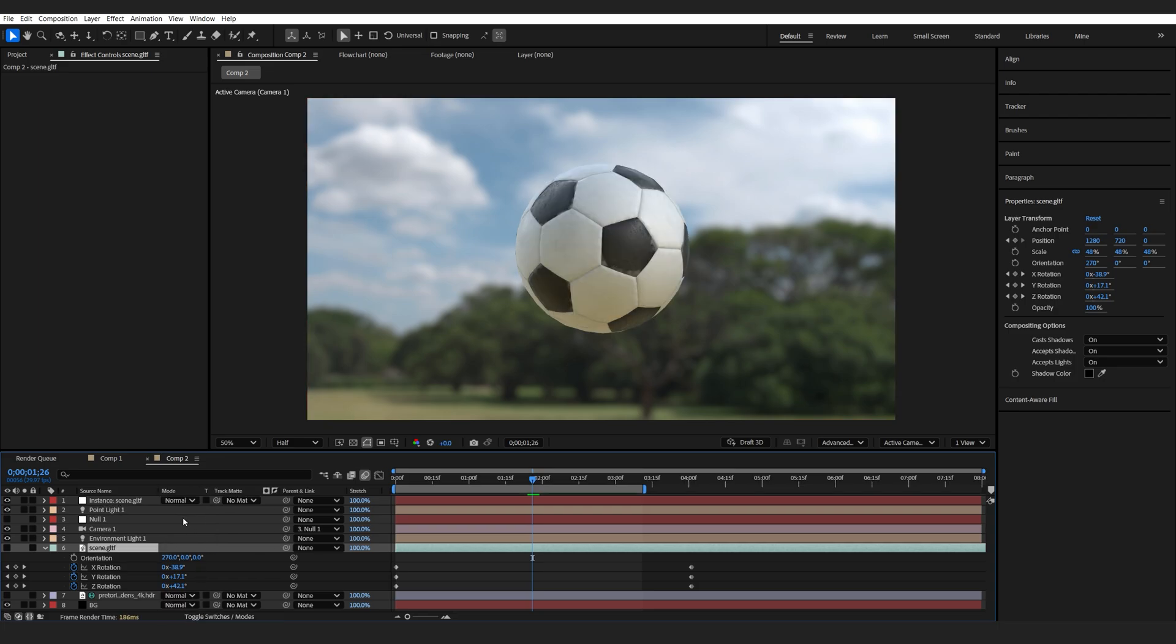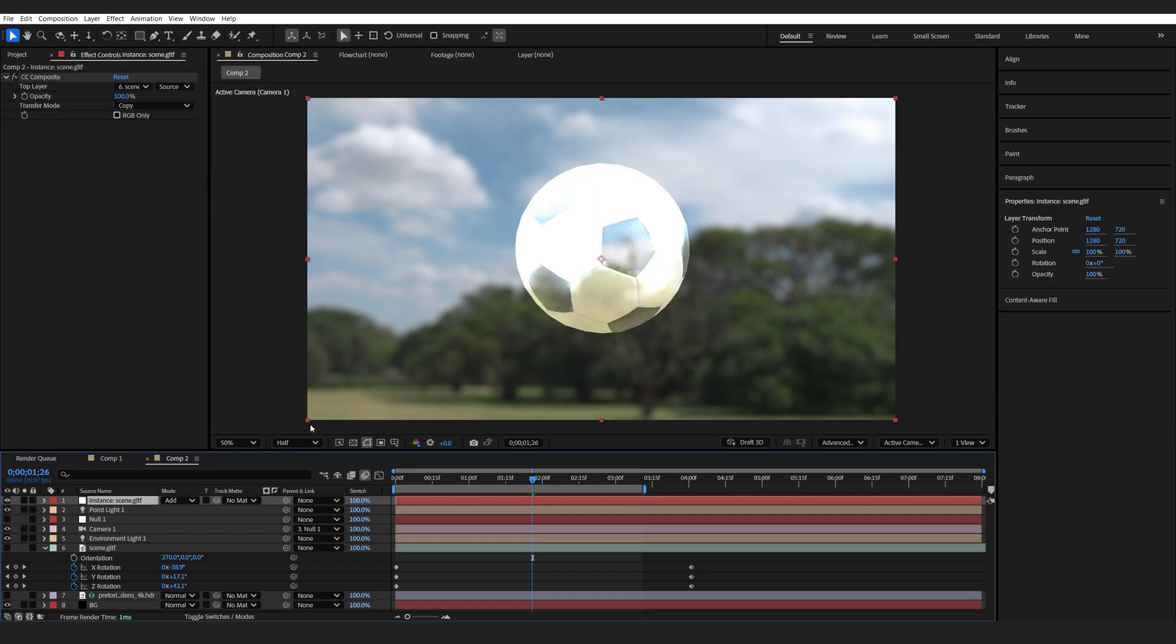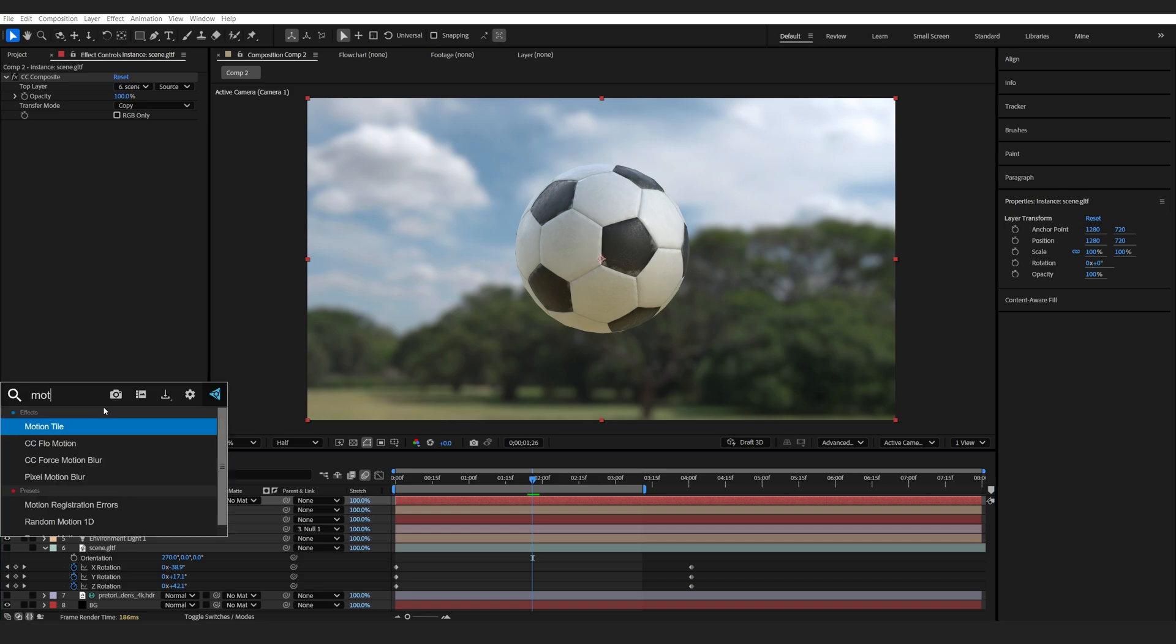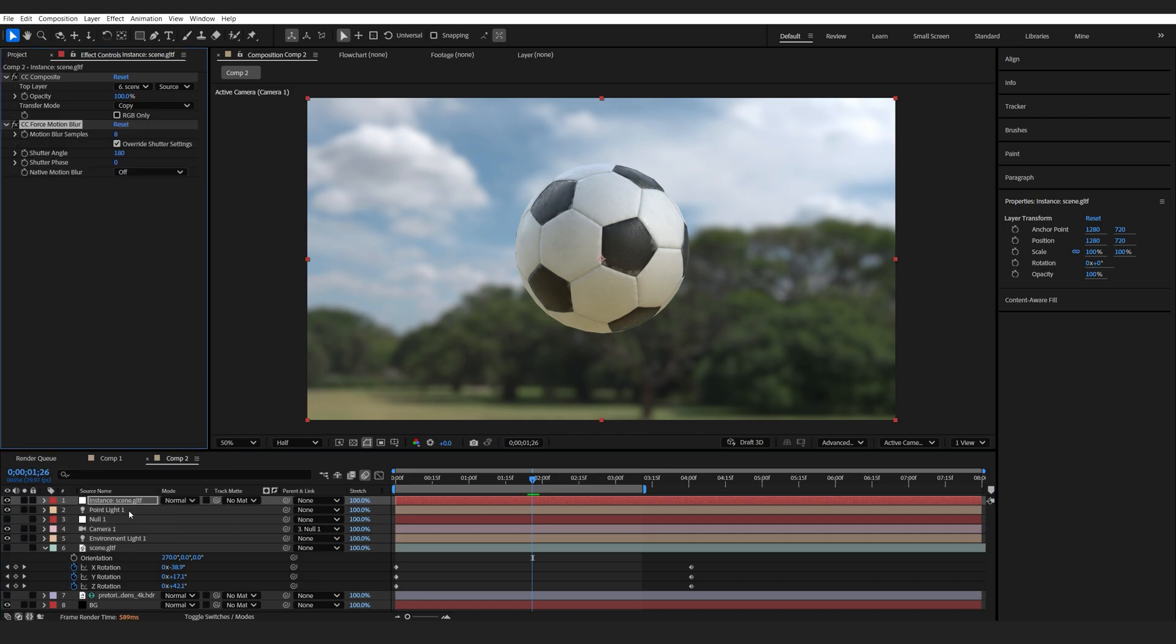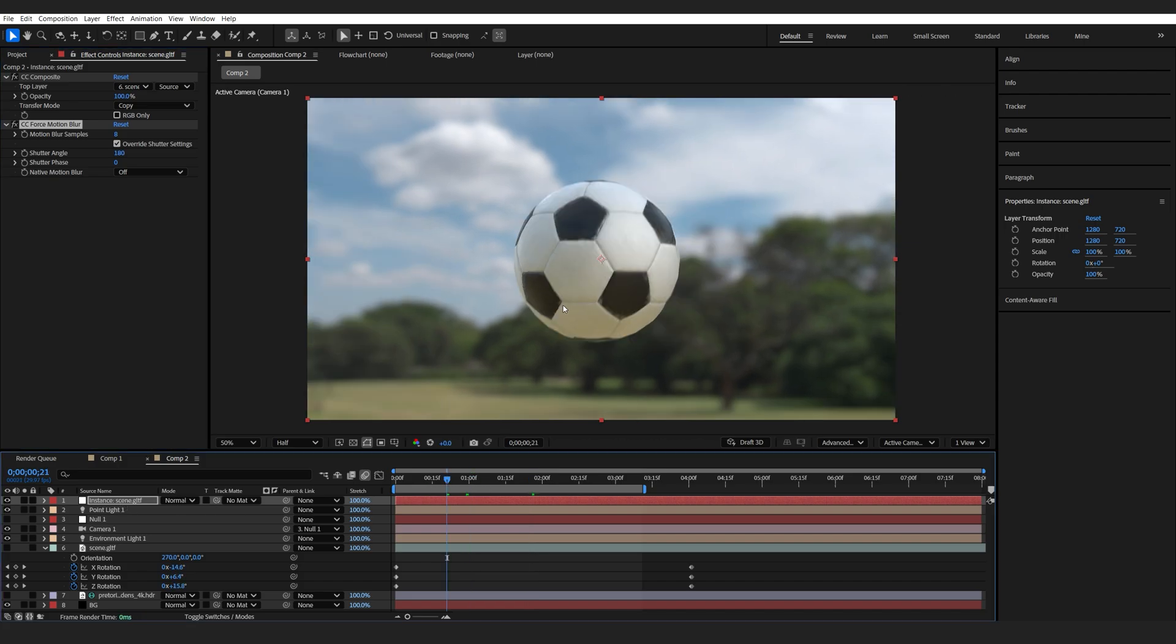If I toggle the switches here, you can also see that we have a transfer mode, so we can set different transfer modes, and so on, and also add effects. So, I'm going to be adding a motion blur effect, CC force motion blur on our instance layer, and now we have motion blur applied onto the 3D object as well.